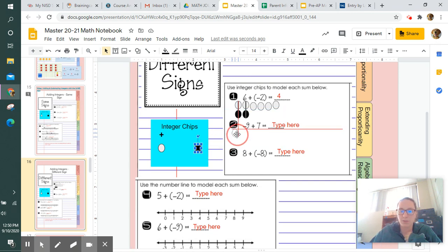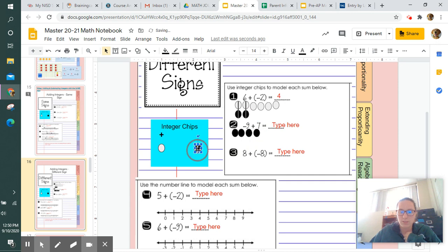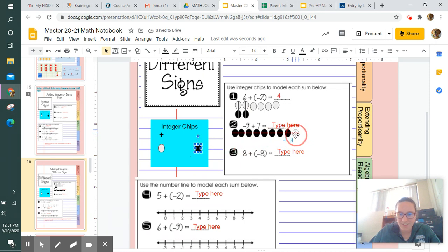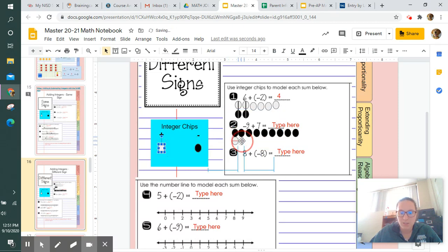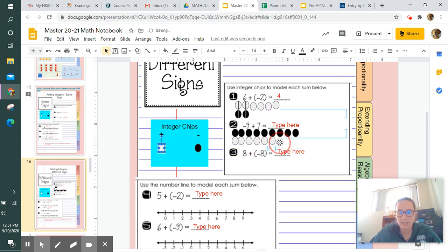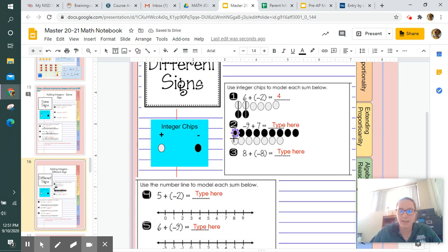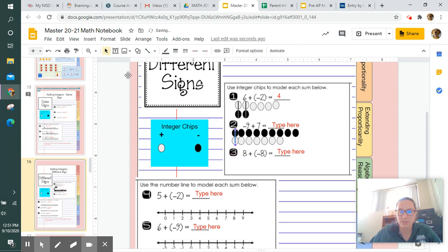The next problem: we have negative nine, so we place nine negative chips — one, two, three, four, five, six, seven, eight, nine. Then our second number is plus positive seven, so below that we put seven positives: one, two, three, four, five, six, and seven. Just like before, we draw a line through each positive-negative pair and cancel them out.